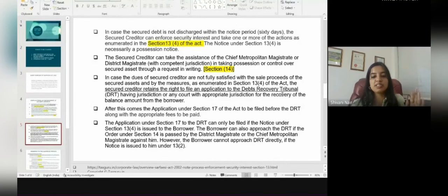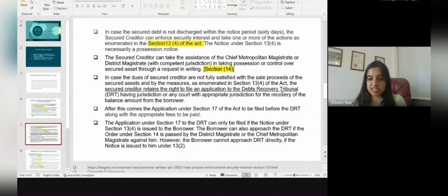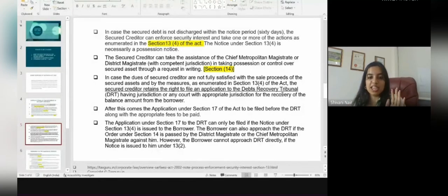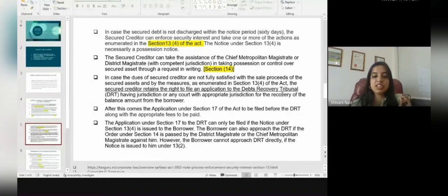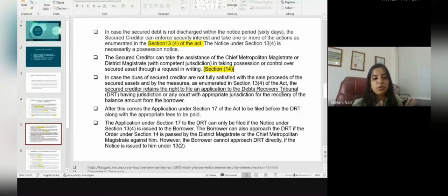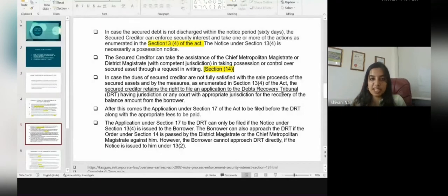If the dues of the secured creditors are not fully satisfied with the sale proceeds of the secured assets through the measures in Section 13(4), the secured creditor retains the right to file an application to the DRT having jurisdiction — for example, if it took place in Ahmedabad, then the DRT of Ahmedabad — or any court with appropriate jurisdiction such as the Chief Metropolitan Court or the District Magistrate, for recovery of the balance amount from the borrower. Now, what remedy does the aggrieved party have?